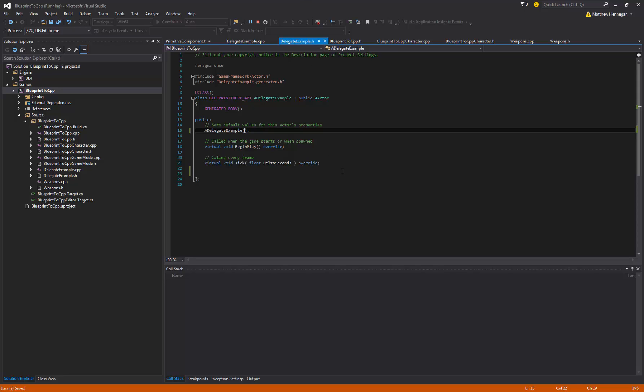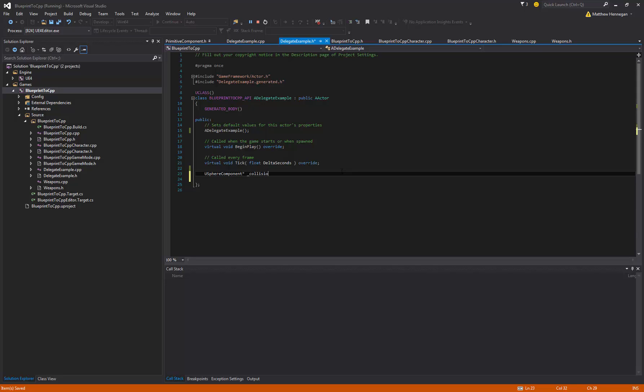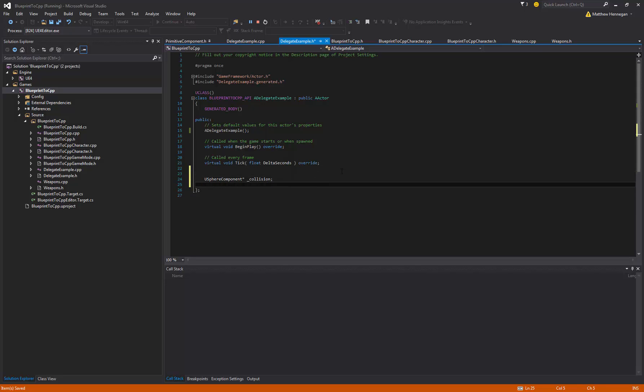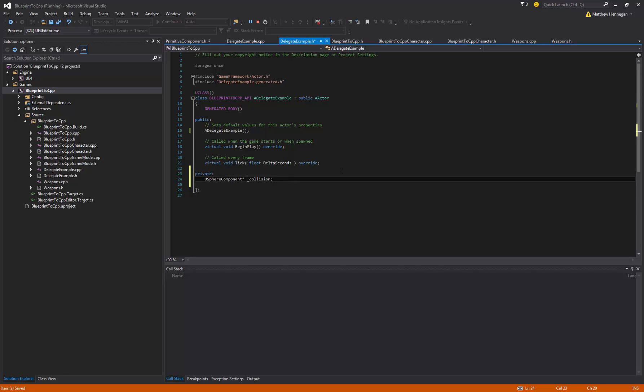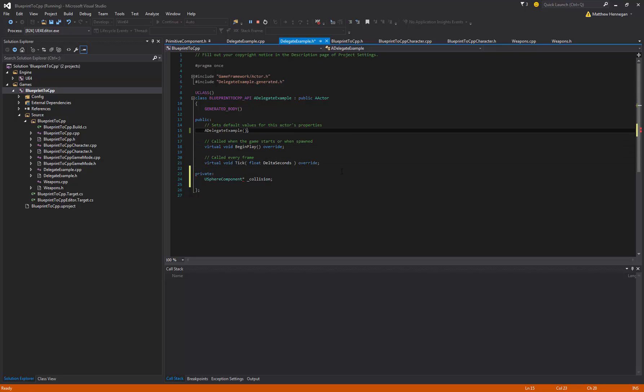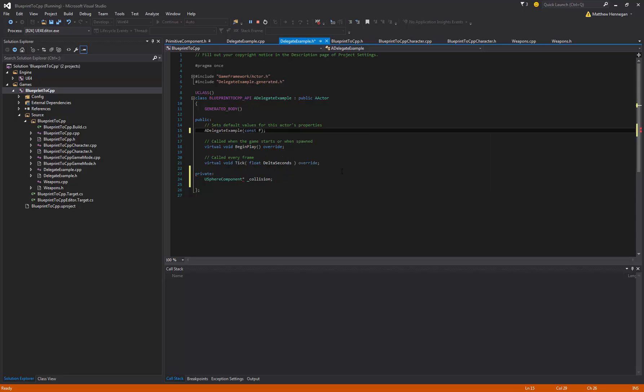First of all what we're going to do is set up the actual collision. So we're going to use a variable to store it. So that's a USphereComponent, and just name it. And then the other thing that we're going to need to do is in the constructor, if you're going to be creating sub-objects, you need to add const FObjectInitializer reference ObjectInitializer.